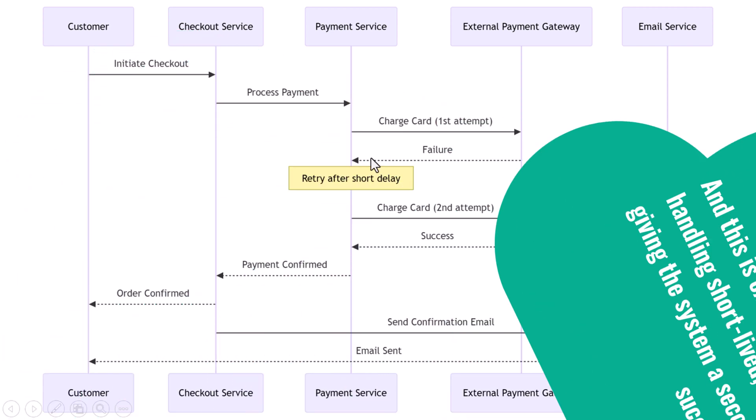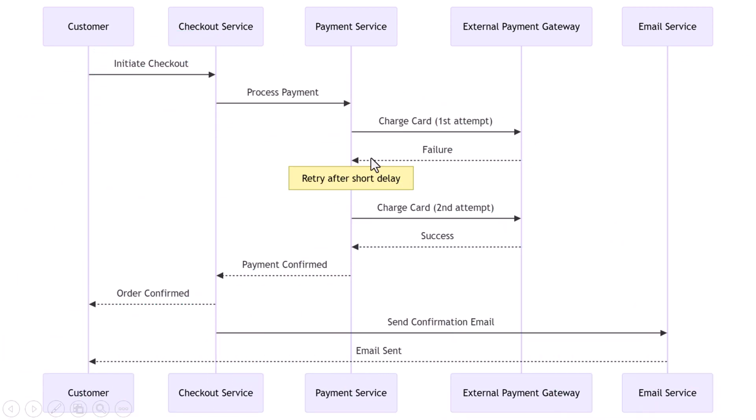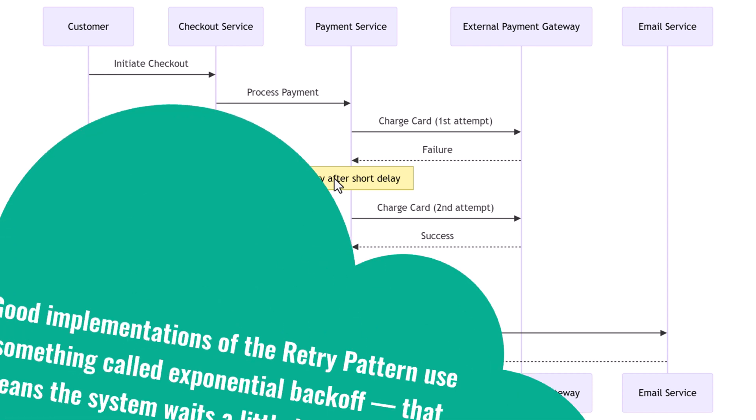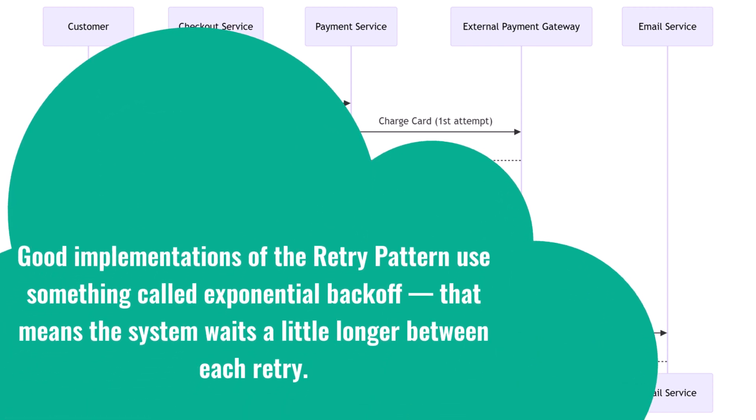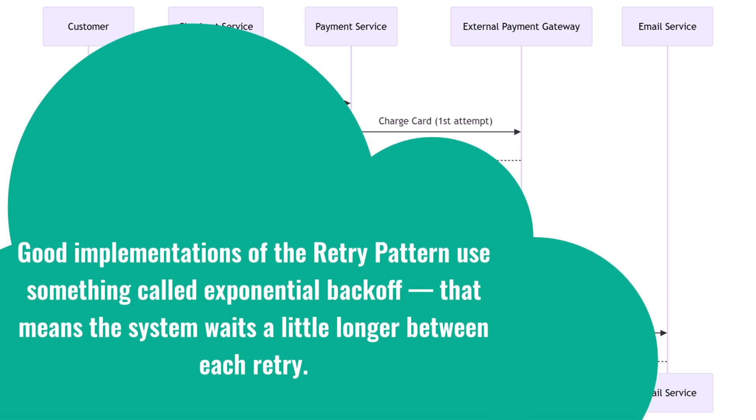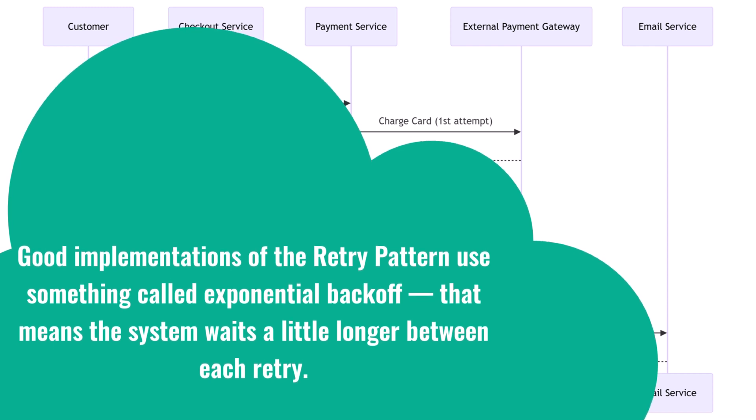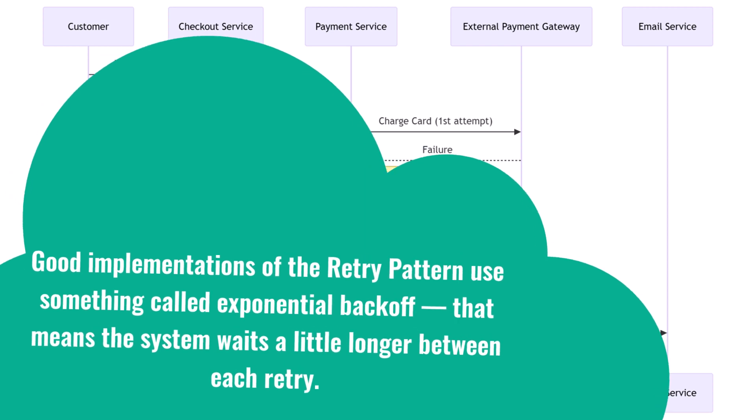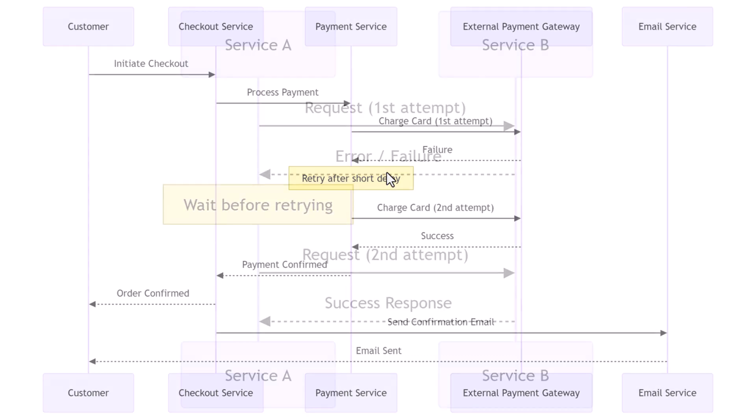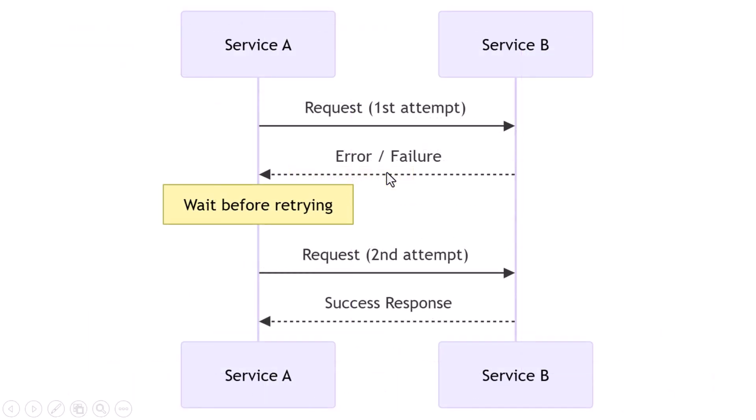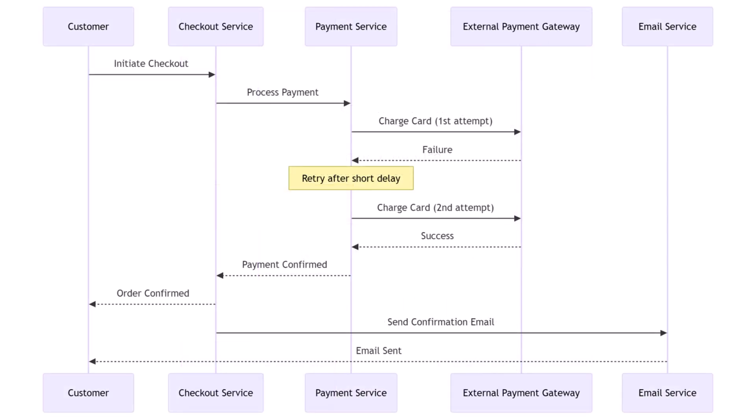But retrying doesn't mean you just keep hammering away endlessly. Good implementations of the retry pattern use something called exponential backoff. That means the system waits a little longer between each retry. The first retry might happen after 200 milliseconds; if that fails, the next one waits one second, then maybe three seconds. You also cap the number of retries. You don't want to overload a service that's already struggling or keep a user waiting forever. Usually, services retry a few times, and if it still fails, they report it properly.